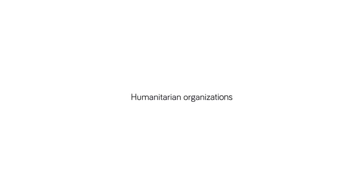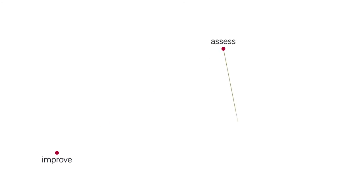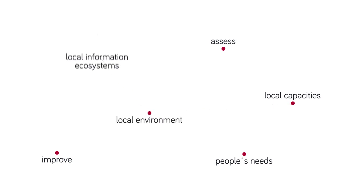Still, on the ground, humanitarian organizations must improve their capacity to assess not just people's needs, but also local capacities, the local environment, and local information ecosystems.